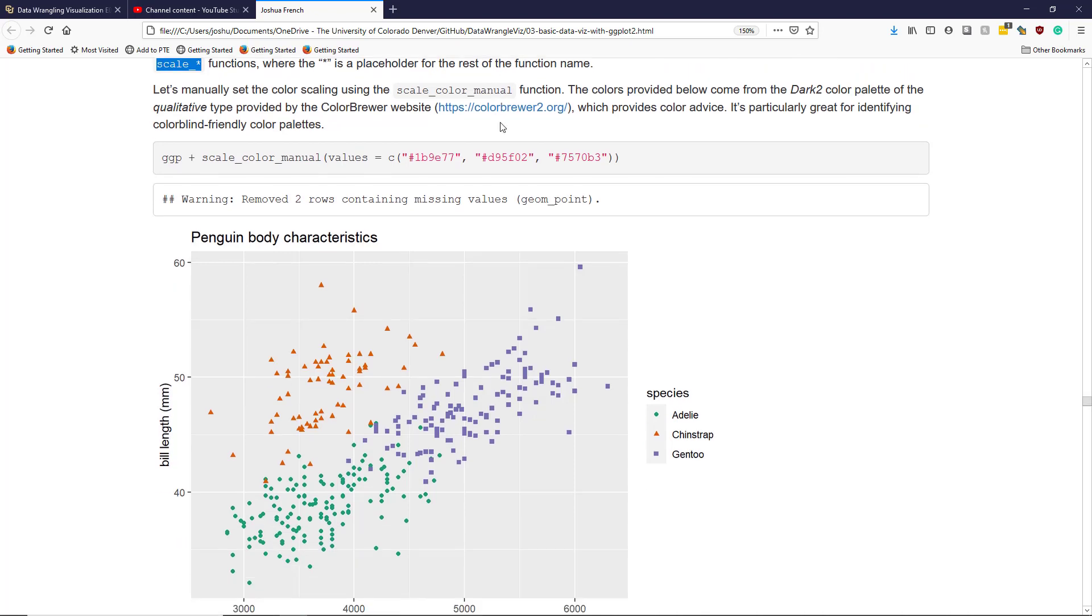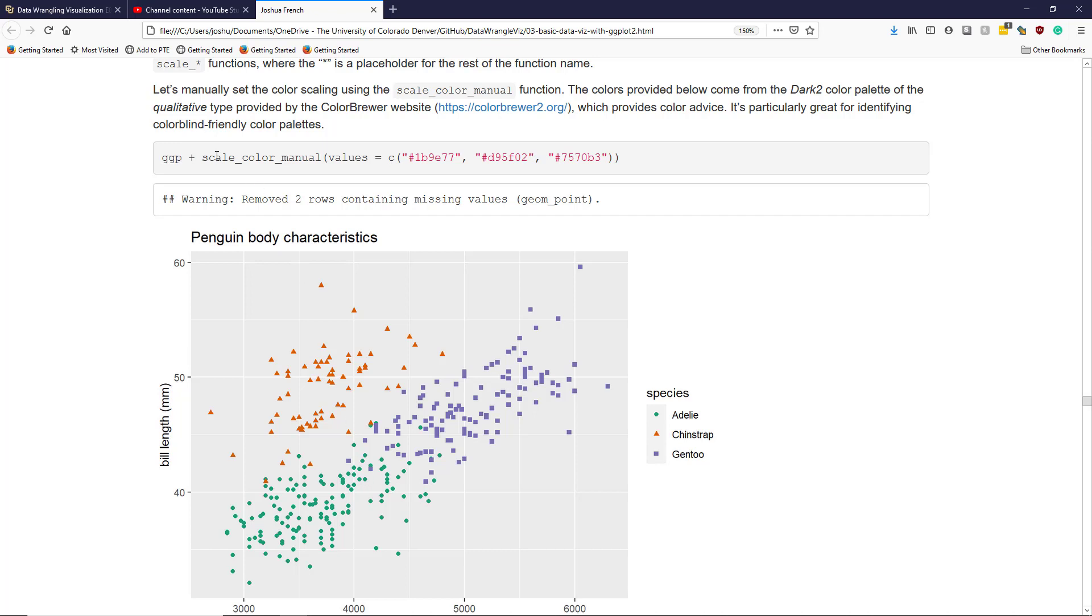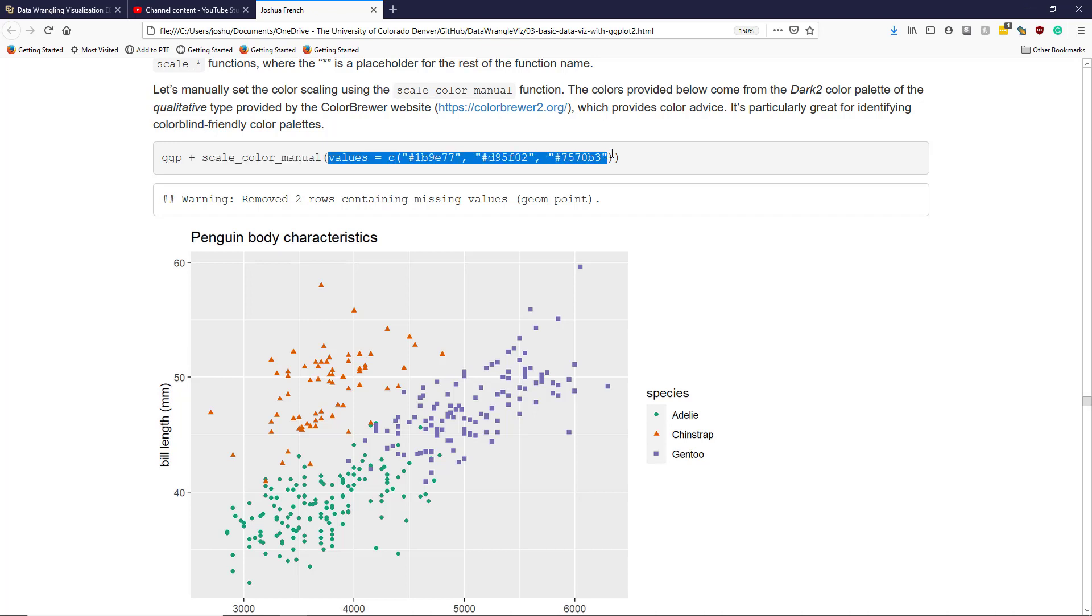In our graphic, we know that the species variable has exactly three levels. We can manually change the colors scaled by ggplot2 to specific colors using the scale_color_manual function. So essentially what I'm going to do here is I'm going to take the original ggp graphic where species is mapped to different colors and I'm going to add scale_color_manual and specify the specific values I want to map the species levels to. Note that I specifically found these colors on the color brewer 2 website and they come from the dark 2 color palette of the qualitative type.